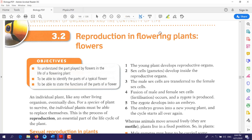Hello everyone, today we will talk about reproduction in flowering plants, especially about flowers. In the previous lesson we talked about reproduction and the two types of reproduction: sexual and asexual. Today we will talk about reproduction in plants, exactly in flowering plants.